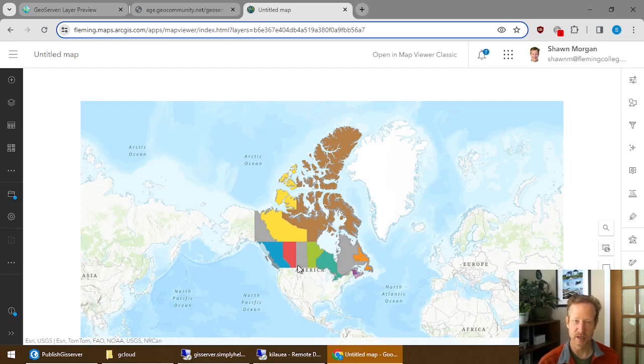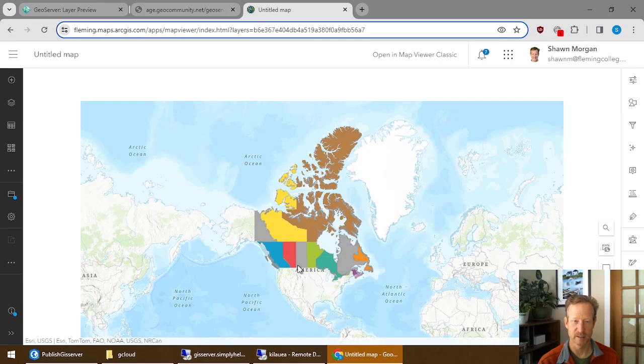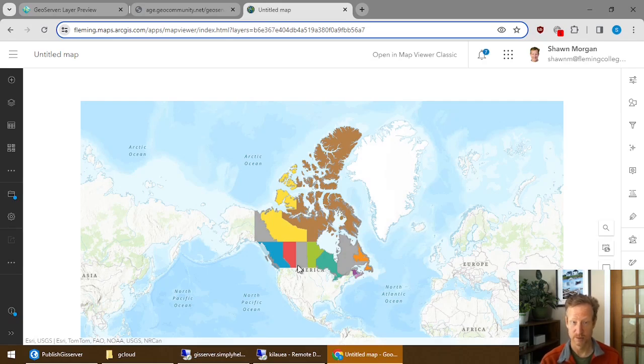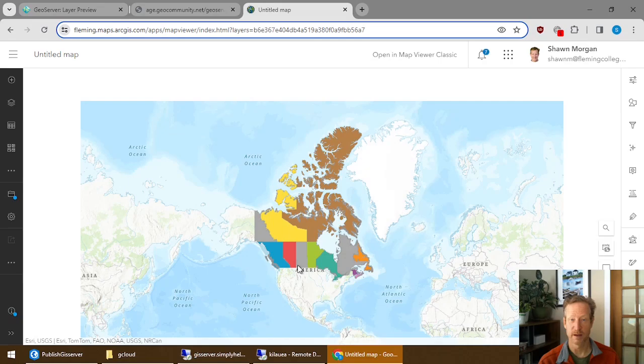When you share your data, you need to make it public to bring it into ArcGIS Online. And then you can have your application streaming your data from your GeoServer on your server and ArcGIS Online is providing the capabilities.